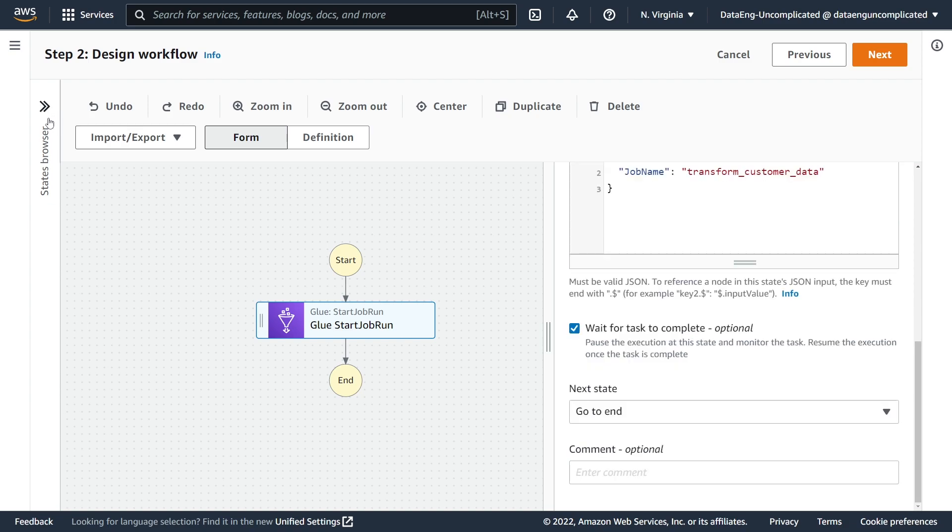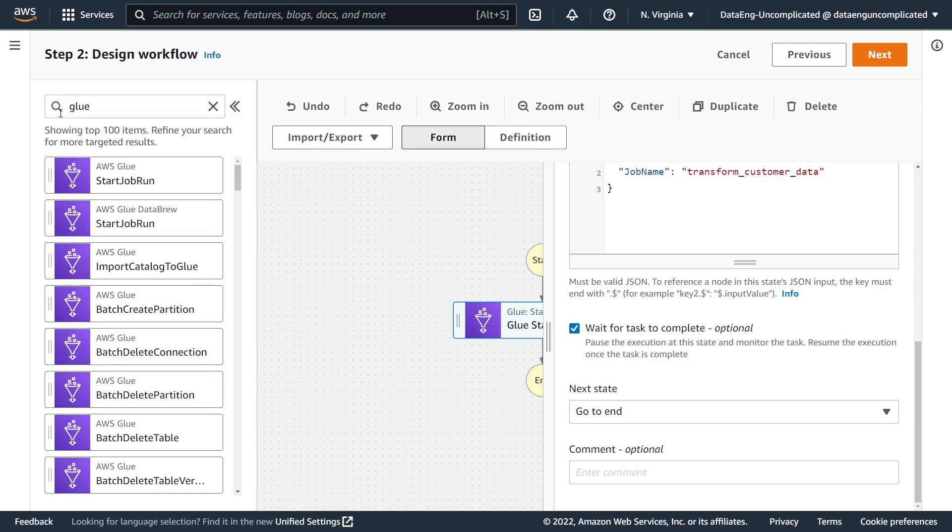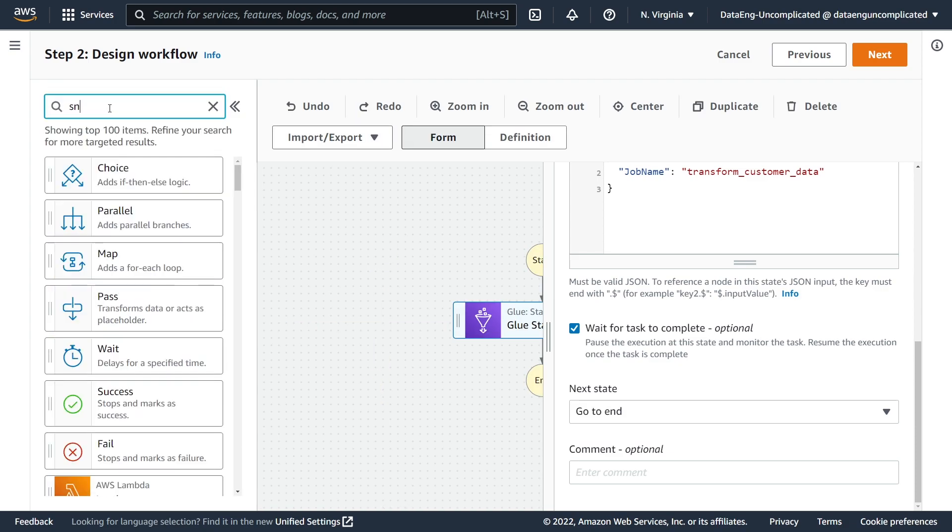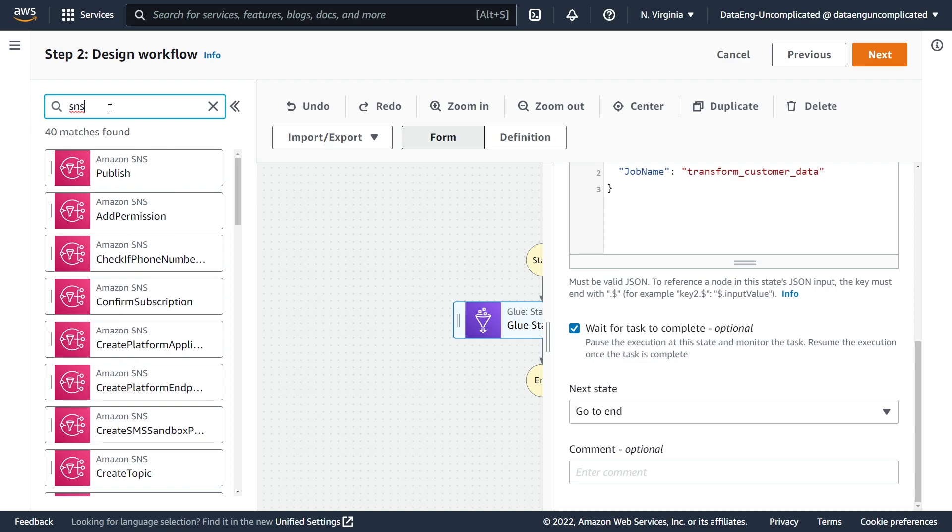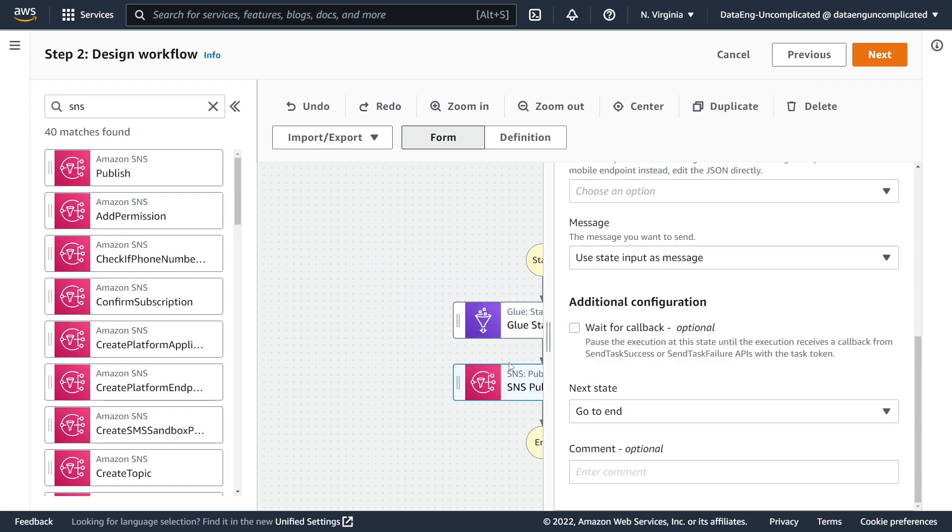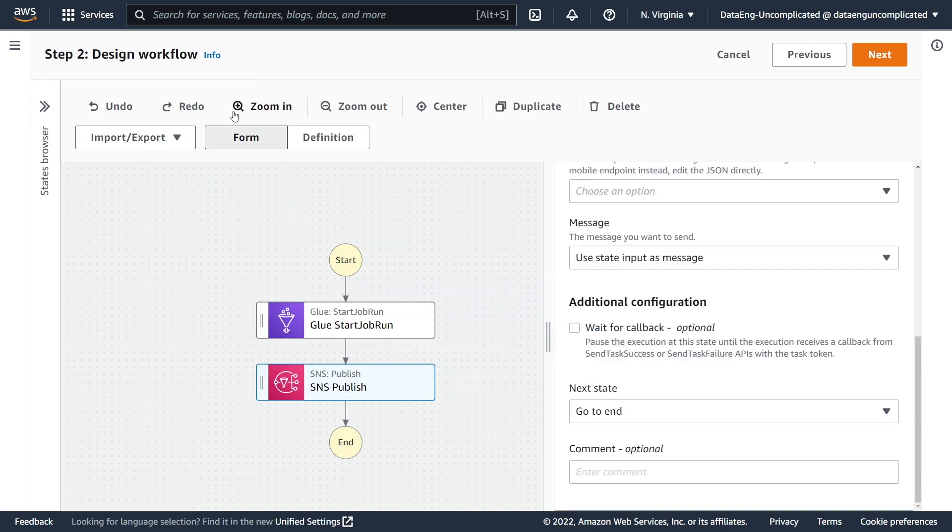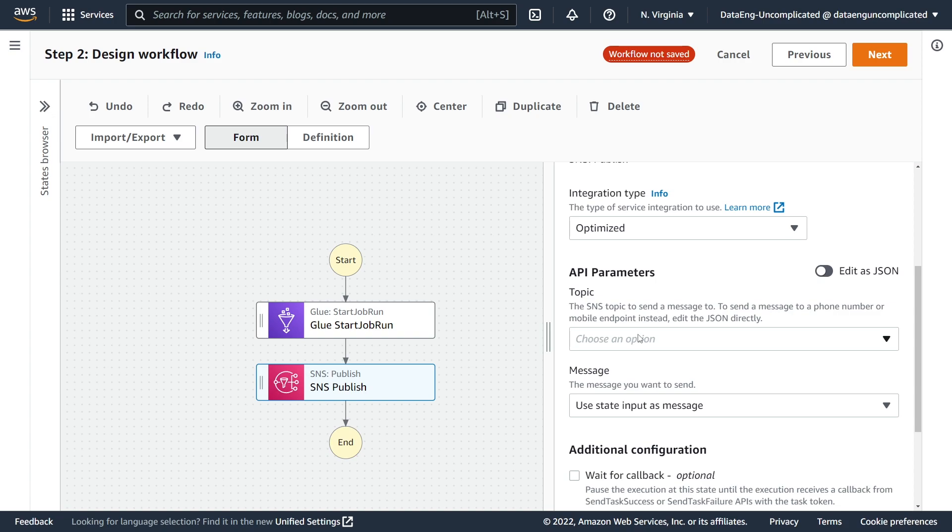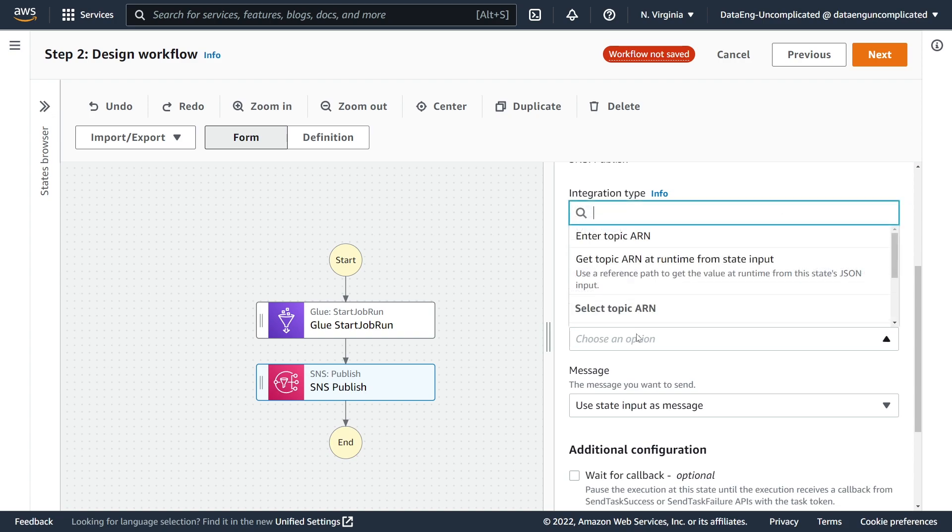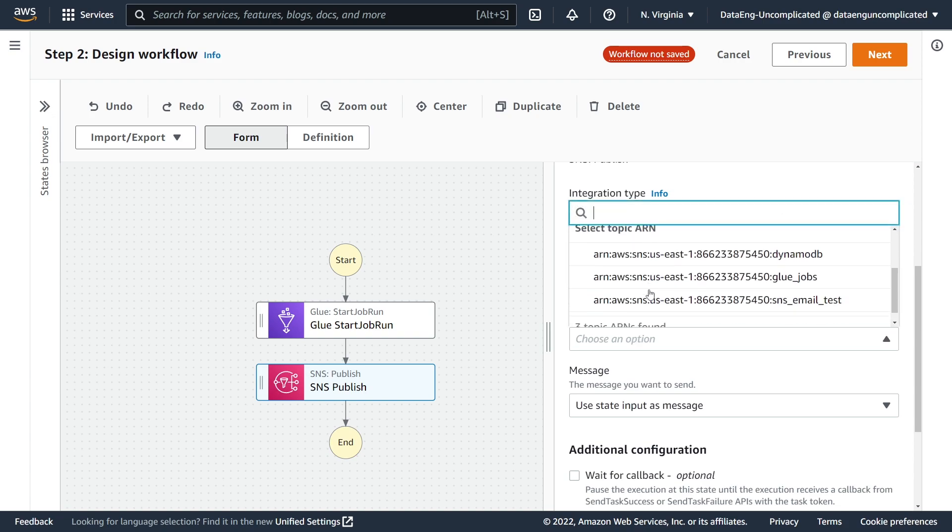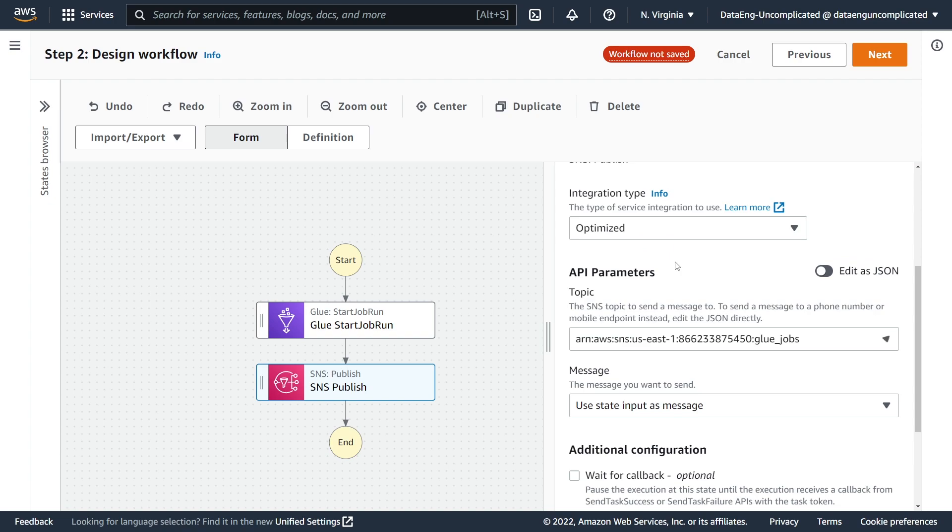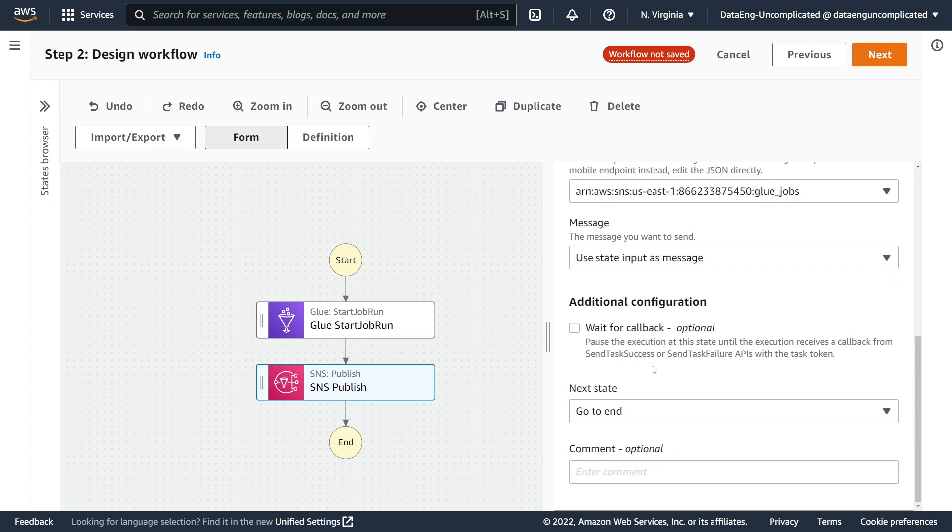All right, so my next step: I wanted to send a message to my SNS topic when it is done. So I'm just going to find the SNS service here, find the Publish, and then drag that onto the canvas. Now we're going to have to set our SNS topic we want to send a notification to. So under API parameters we're going to choose the topic name—the one I want to write to is called glue_jobs—and that's all we need to set. All right, that looks good.